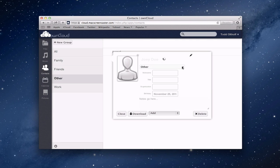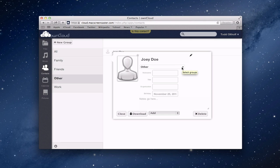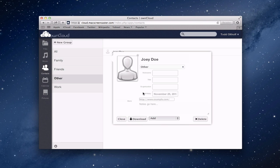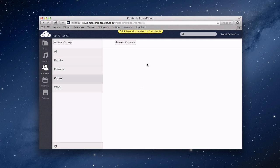I can select the group I want this person to be in from the dropdown. I can add additional names, first name, last name, a nickname, title, organization, birth date, and notes about the person. I can also add other information like a website. I can upload a picture, upload a new photo, or select a photo from OwnCloud if I've already uploaded one. It's a pretty slick interface you can use right on the web. Now I'm going to show you how to upload your contacts into OwnCloud.